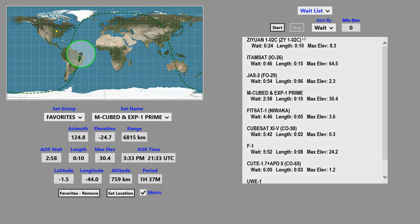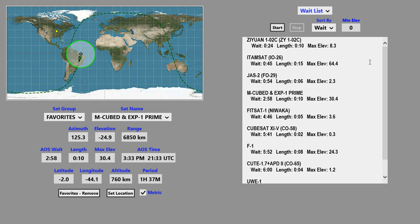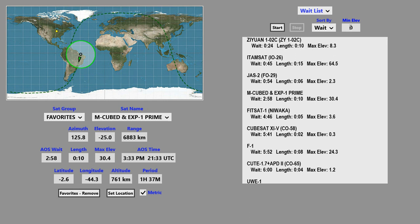You might notice these little buttons up here flash a little bit. This wait list updates on a regular basis, or you can force an update with the Start button. You can enter in a minimum elevation over here, in which case only passes above that elevation will be displayed.